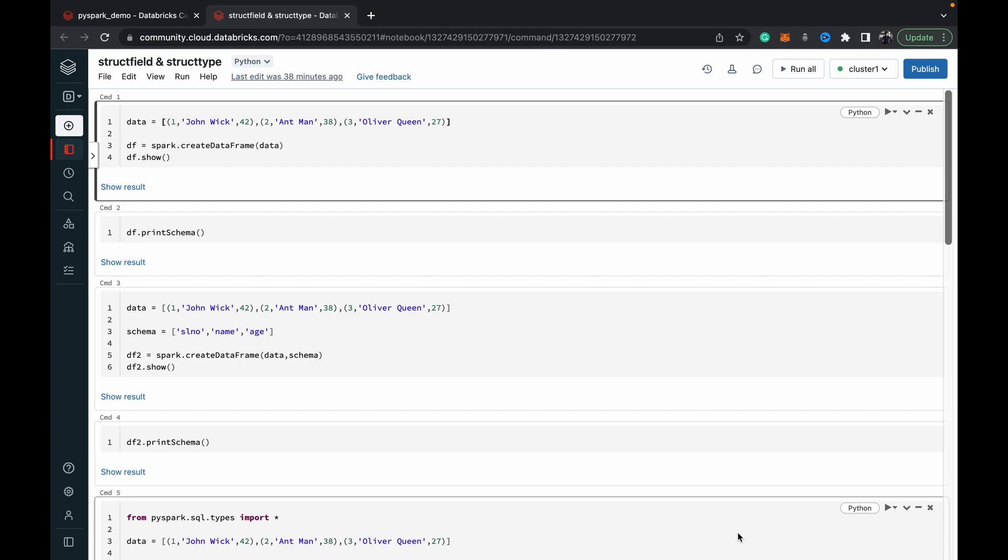If you think about it as a table, StructType is basically the table schema. StructType will hold the table schema as an array of StructFields which would be the columns or fields in your table. Let's dive into the demo and it'll become clear once we dive into the demo.